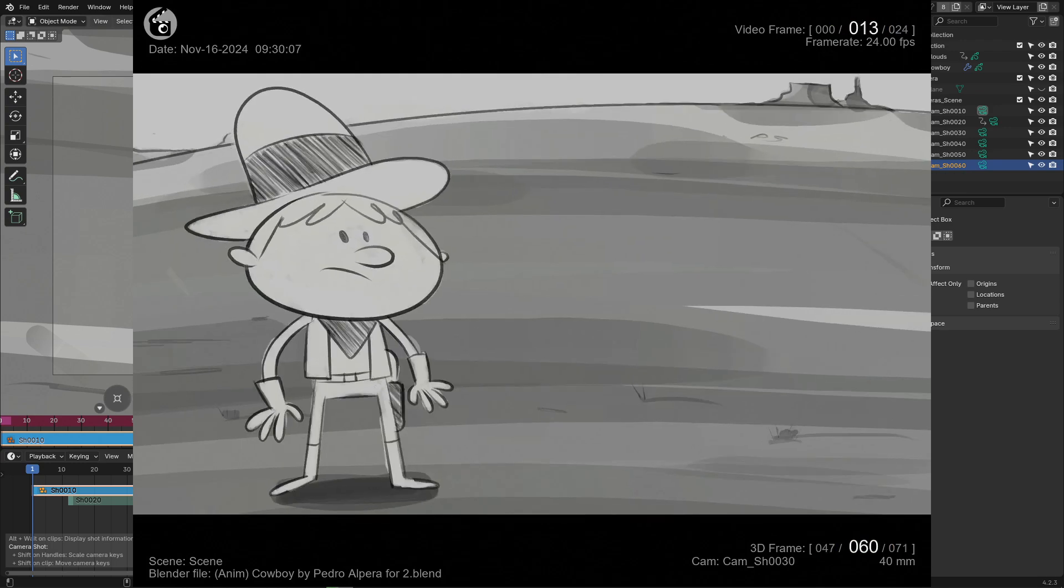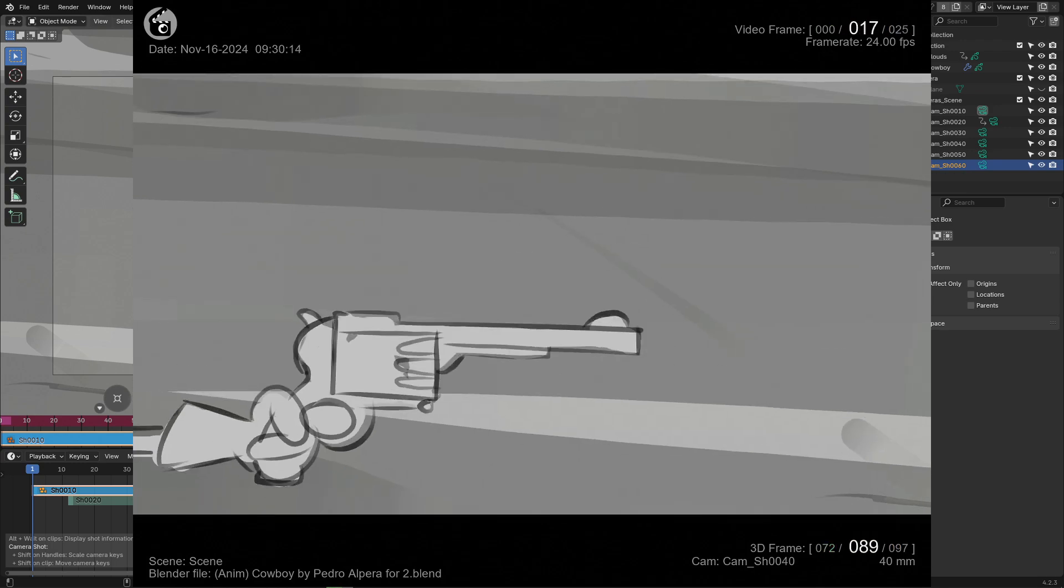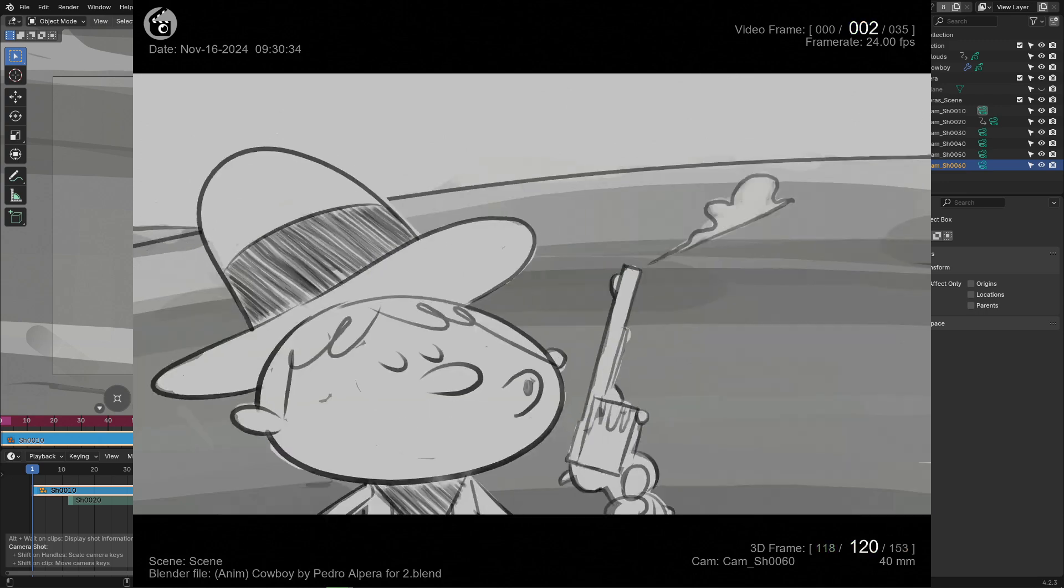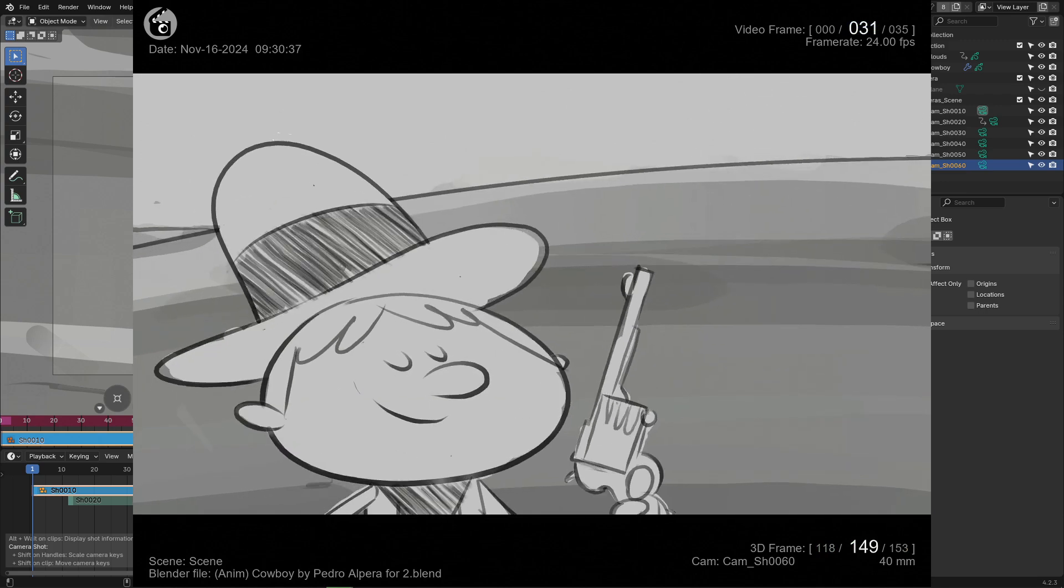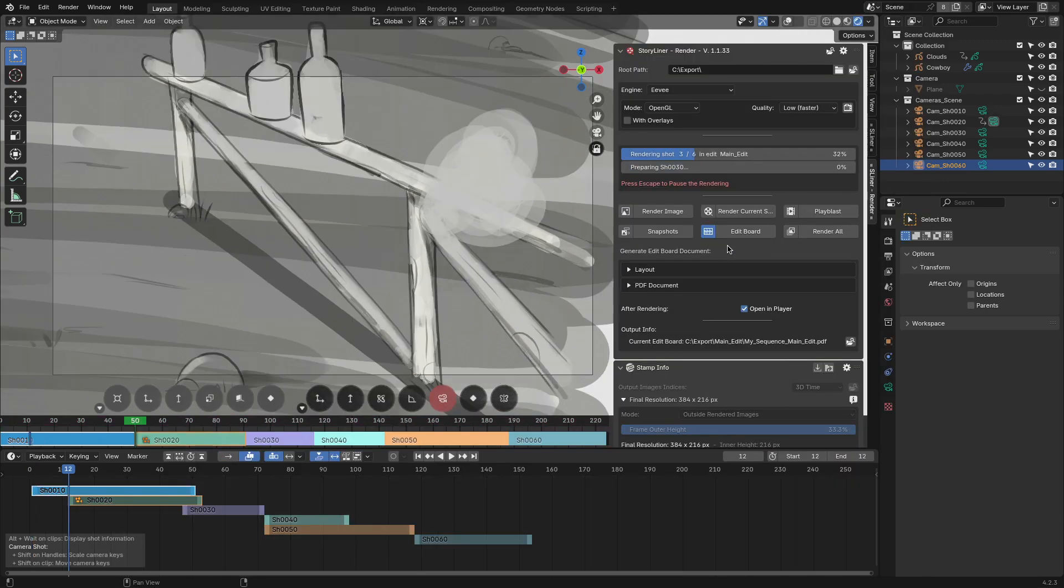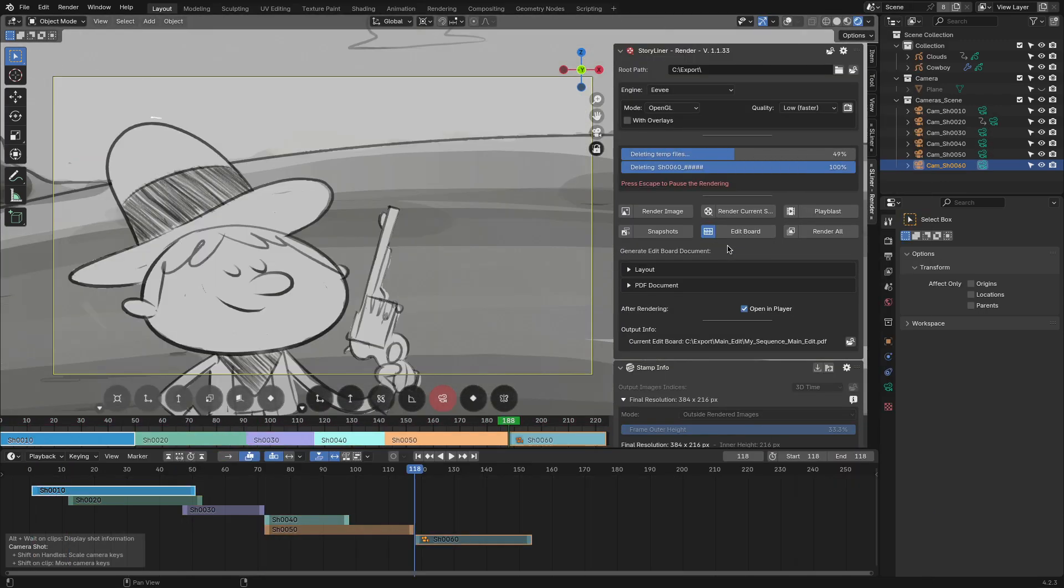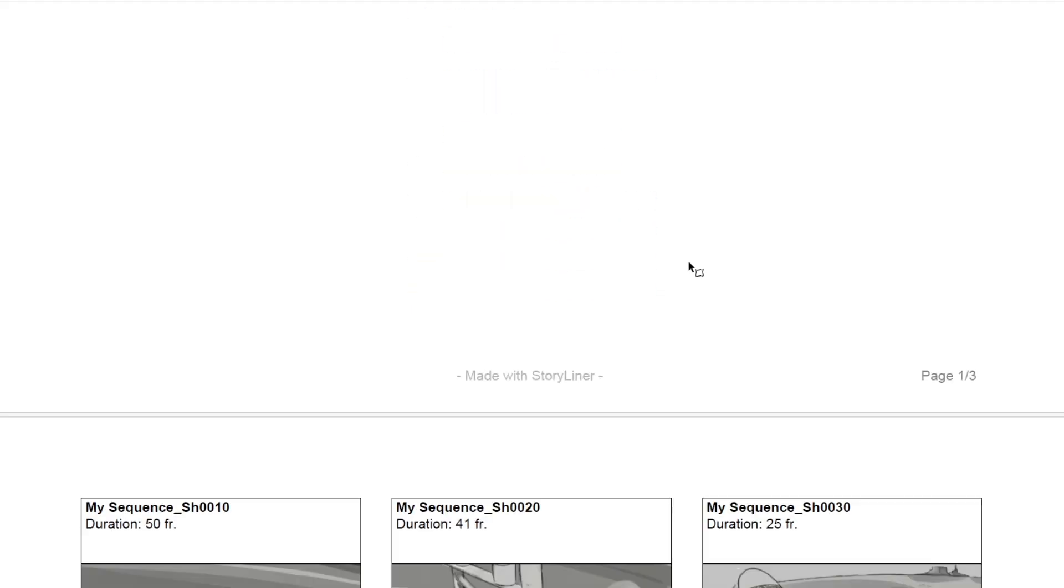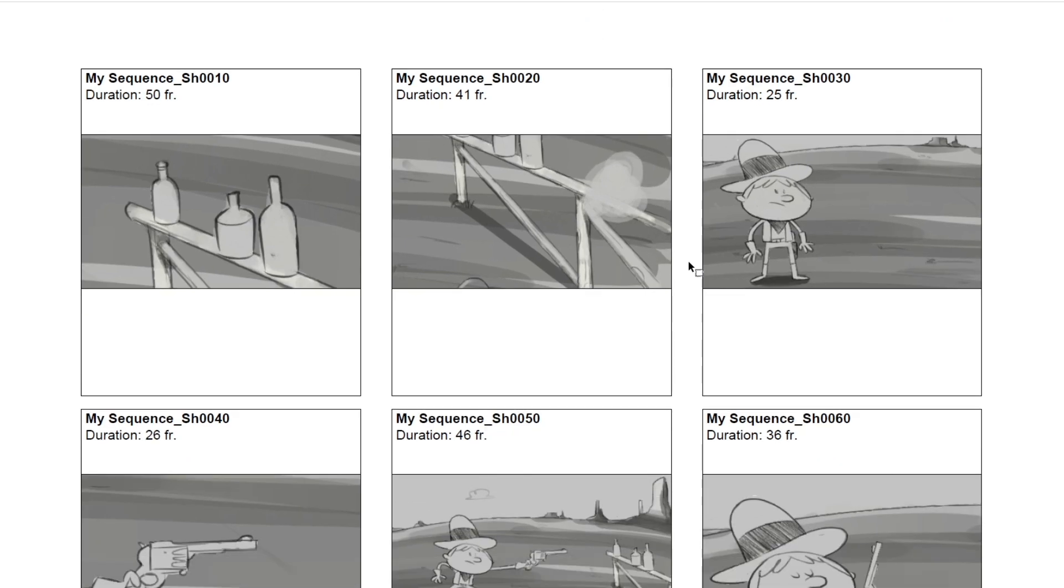There is also the playblast, snapshot, edit board, and edit file options. I don't want to bore you with all the details, so I will leave you with the rest to check by yourself.